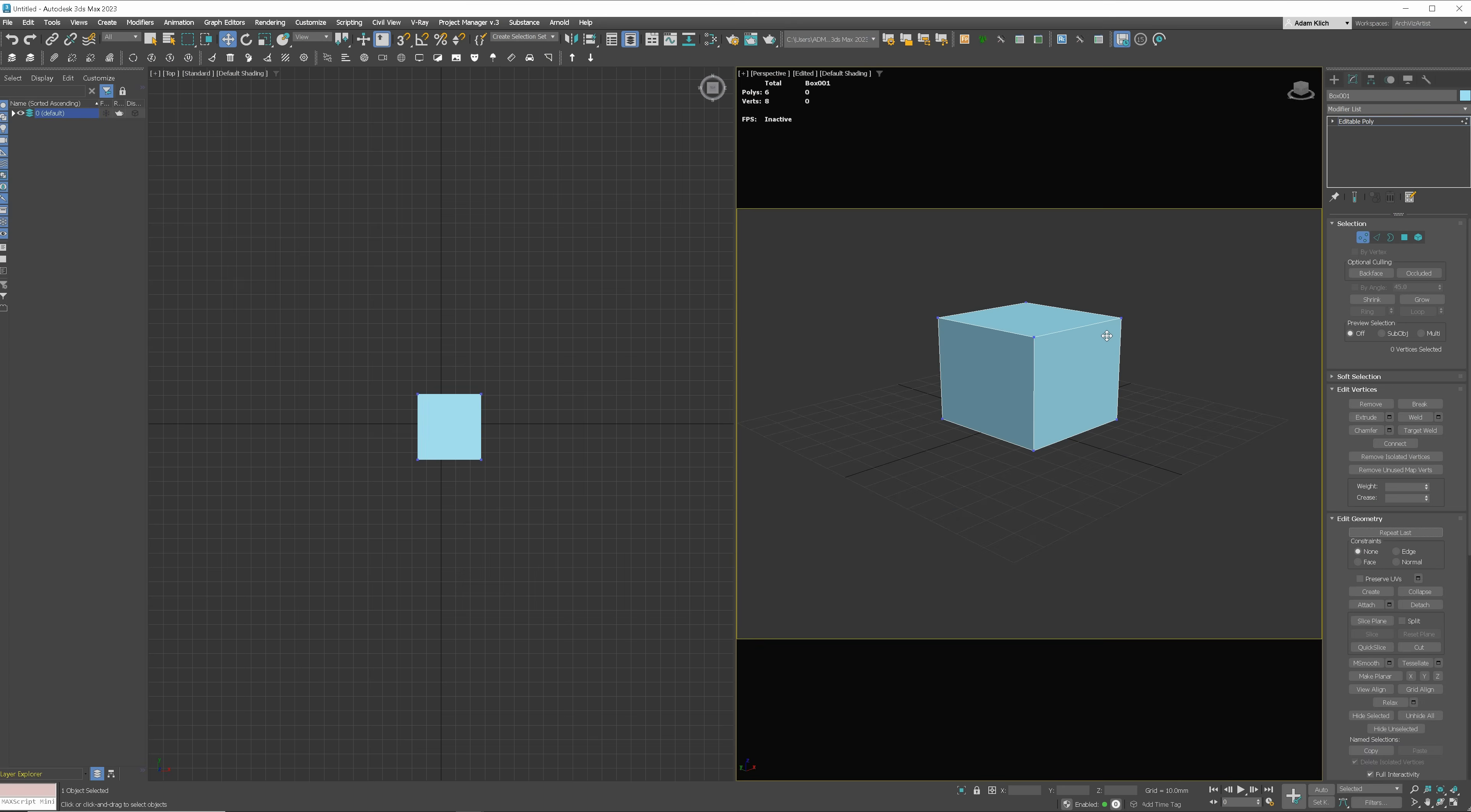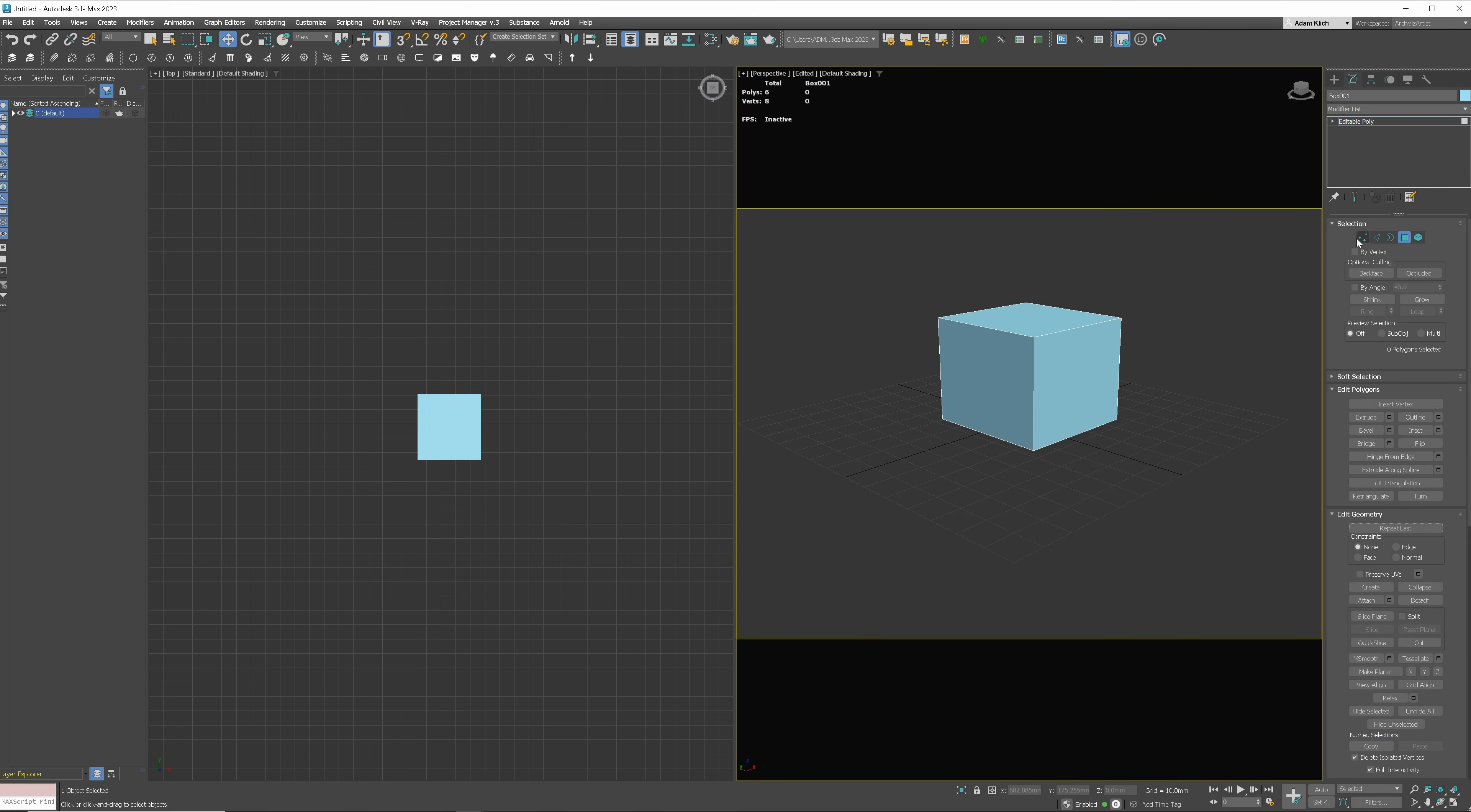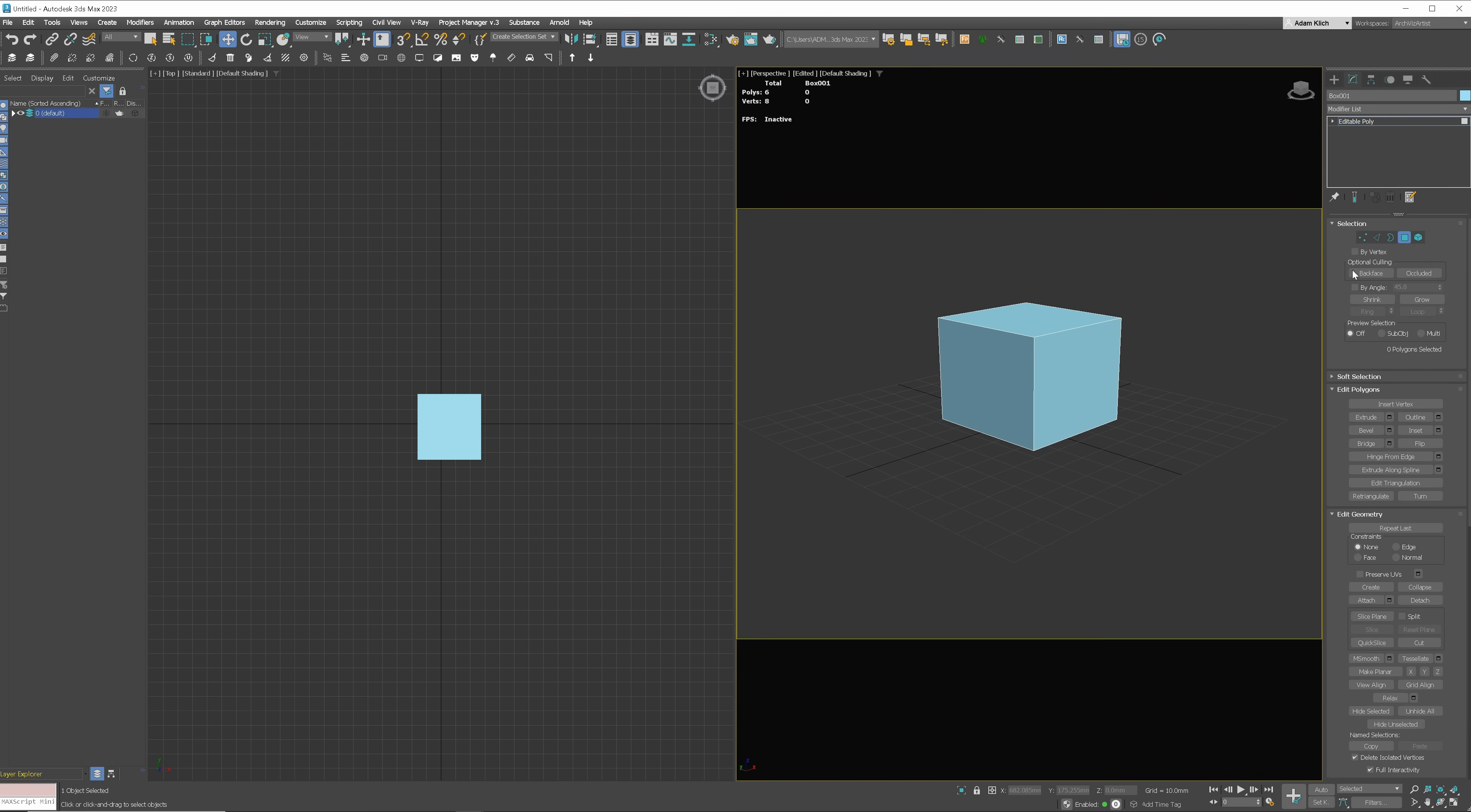Using shortcuts is a must for me. This is one of the simplest things you can do to speed up your work many times. Let's take an example. The keys from 1 to 5 in editable poly. When I'm using shortcuts, changing between vertices, edges, borders, polygons, and elements is way quicker than doing it with the use of the mouse.